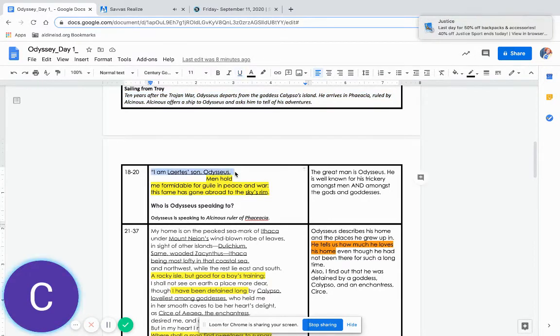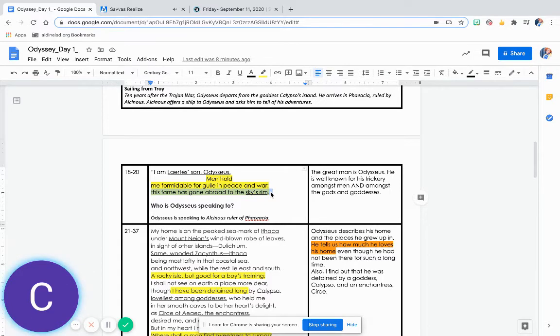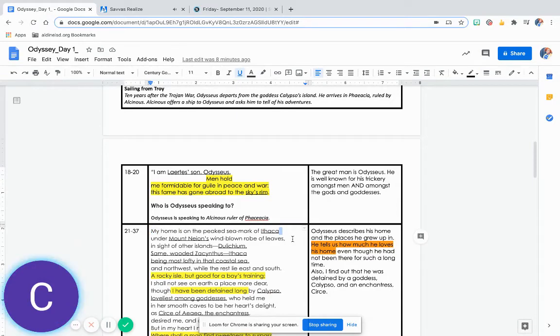I am Laertes' son, Odysseus. Men hold me formidable for guile in peace and war. This fame has gone abroad to the sky's rim.